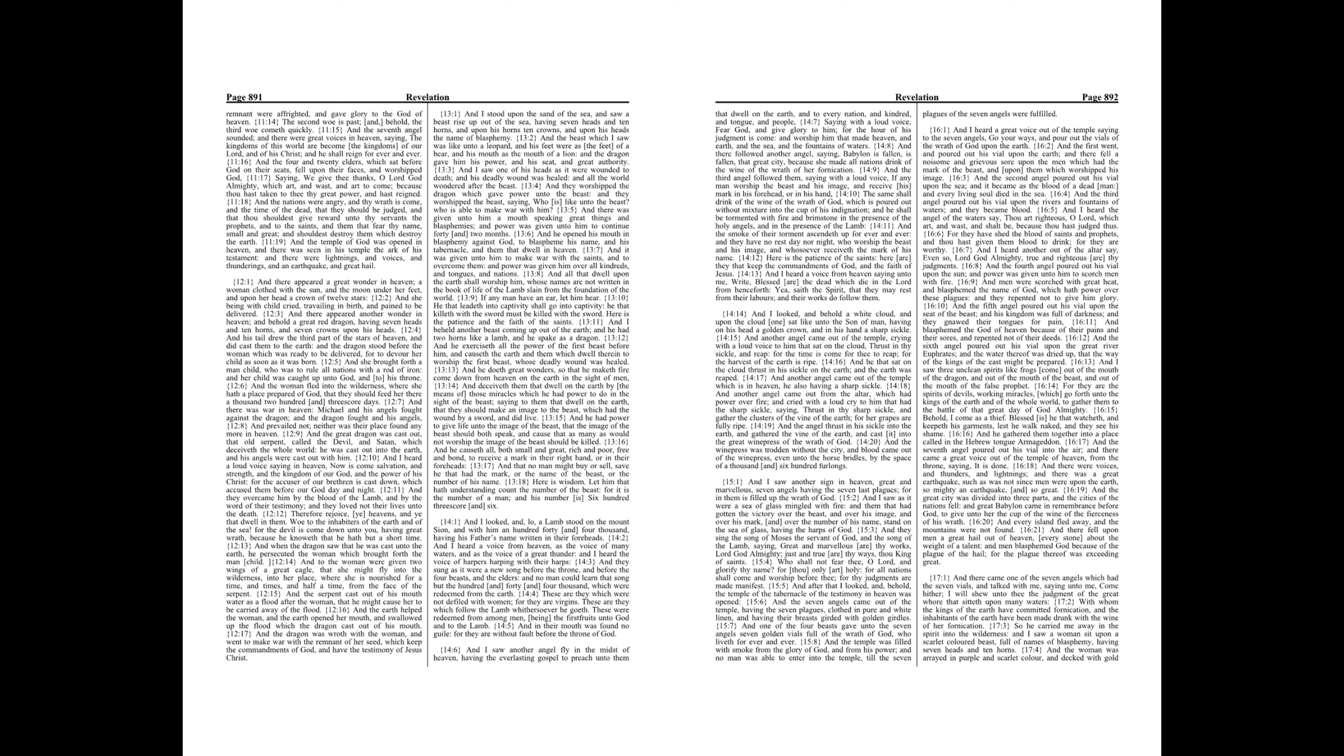And there was given unto him a mouth speaking great things and blasphemies, and power was given unto him to continue forty and two months. And he opened his mouth in blasphemy against God, to blaspheme his name, and his tabernacle, and them that dwell in heaven.